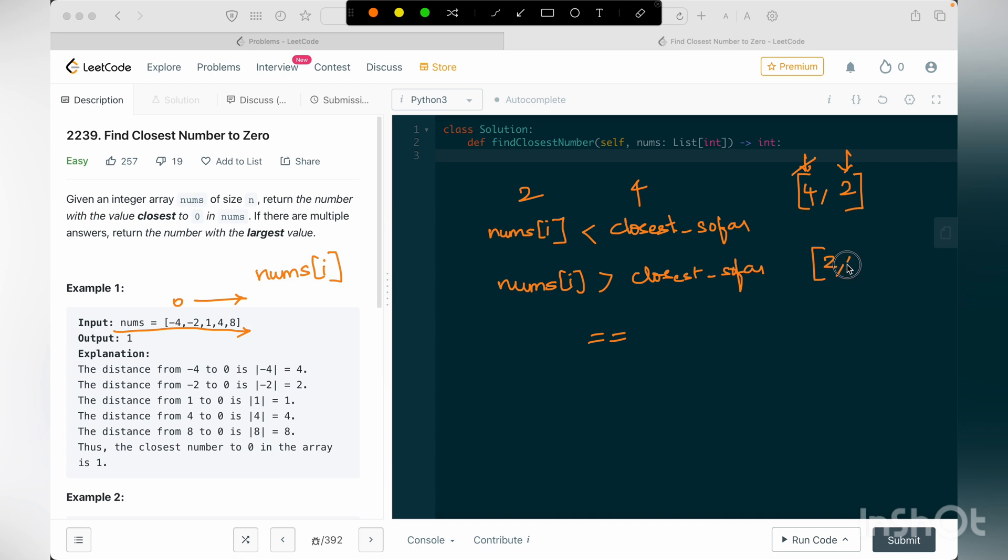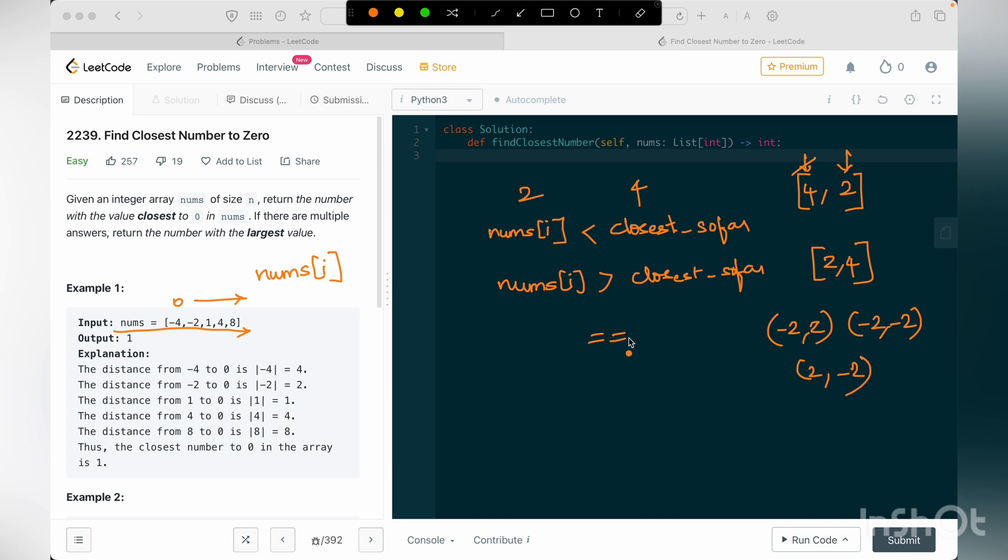So the distance from 2 to 0 is 2, and the distance closest so far that we have seen is 4. So this is one possible case. And the other case example is 2 comma 4, just the reverse of it. The other case, the third case, is it's minus 2 comma 2, or minus 2 comma minus 2, or 2 comma minus 2.